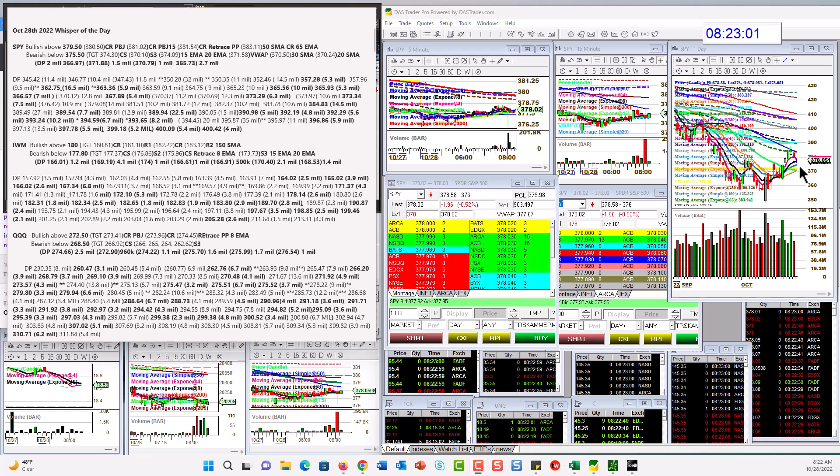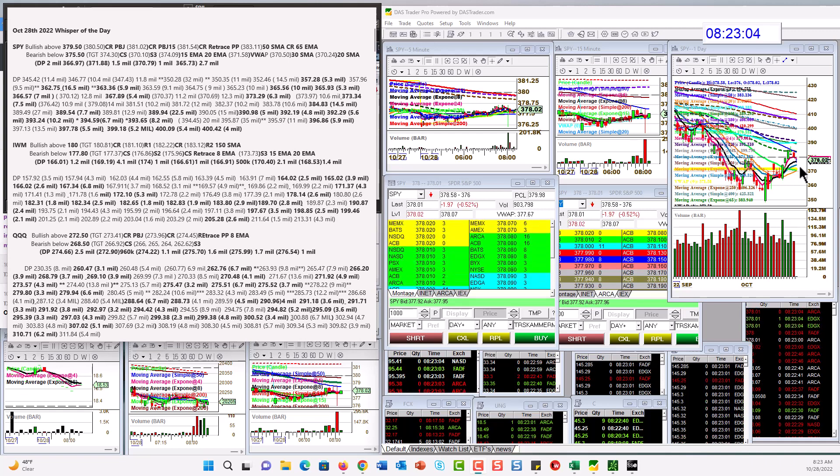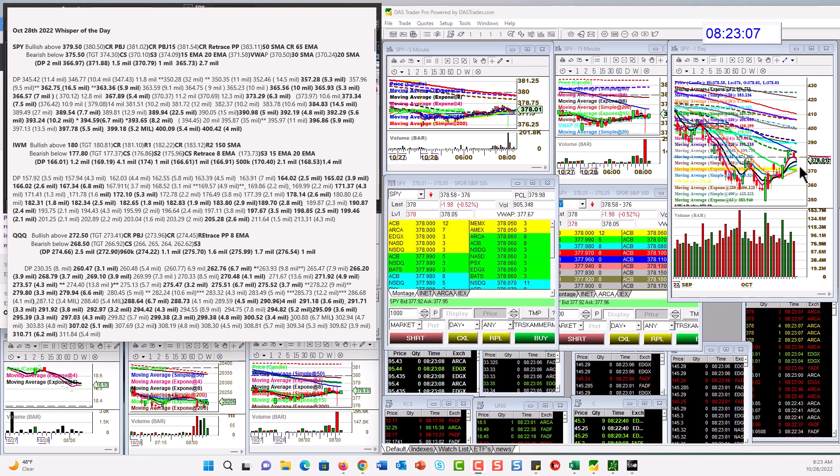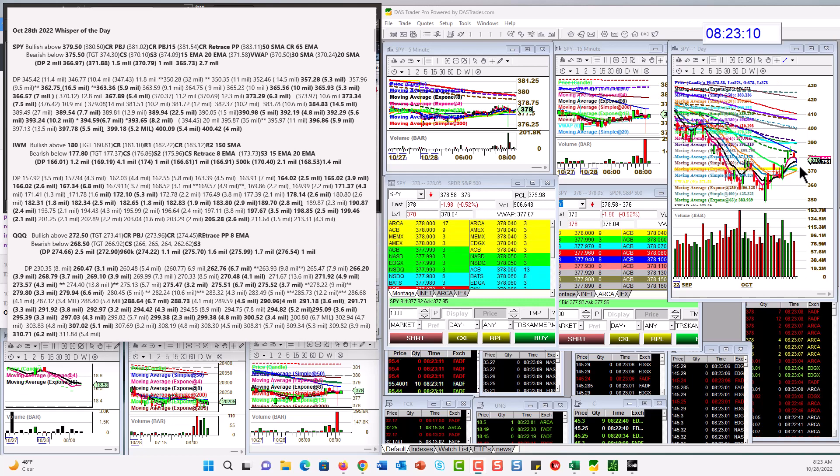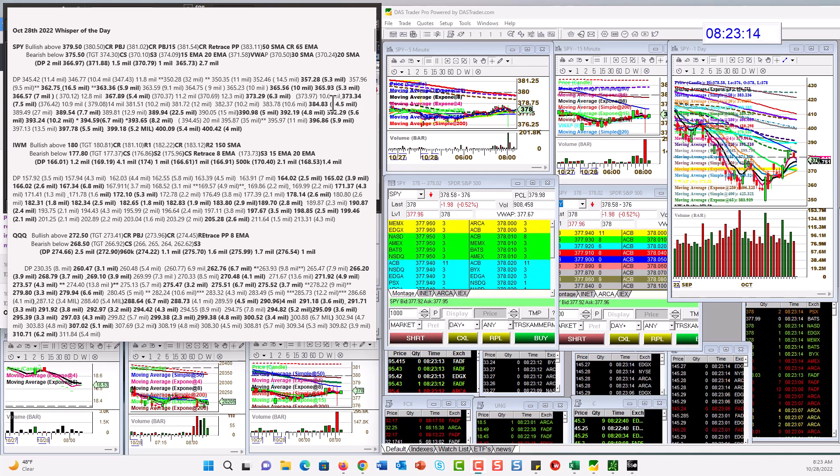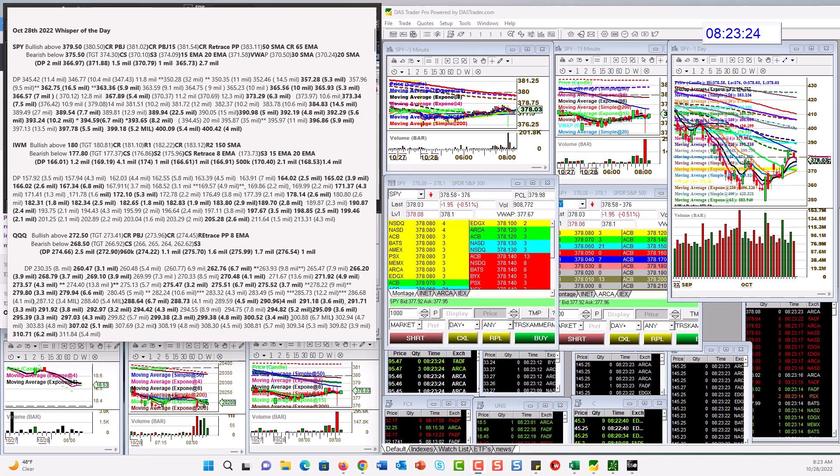We didn't get any new levels on the SPY yesterday. Nothing really heavy, but we are going to continue to watch that massive print from the day before, that $14.5 million level right here, $384.83. If we close above that, then we're going to turn bullish. So today for the day trade, we're going to be bullish above $379.50.